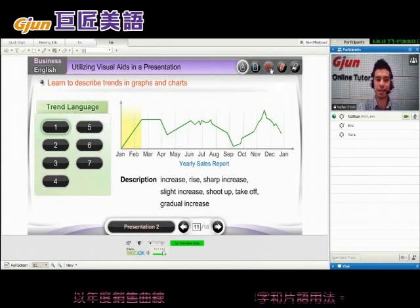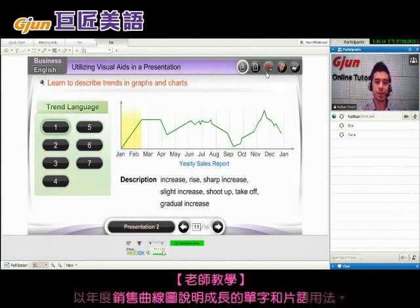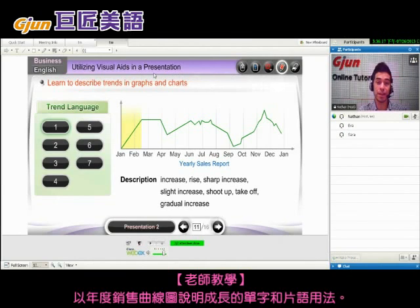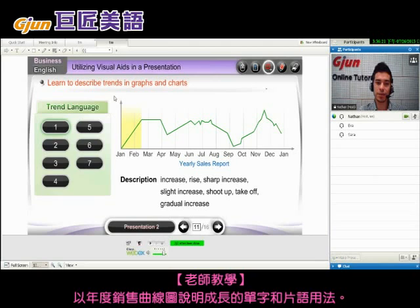Today we're talking about using visual aids in a presentation. One of the most powerful visual aids you can use is a graph or a chart.